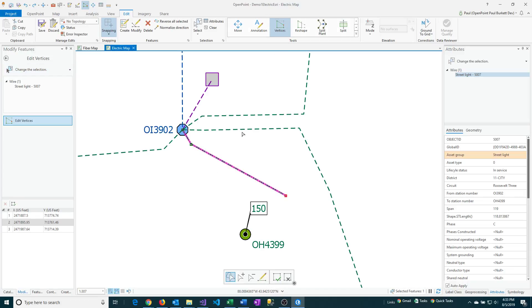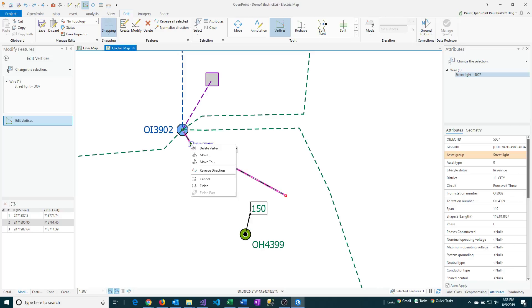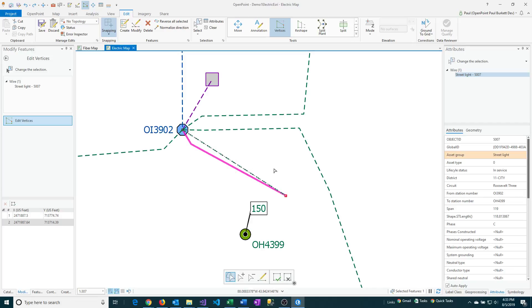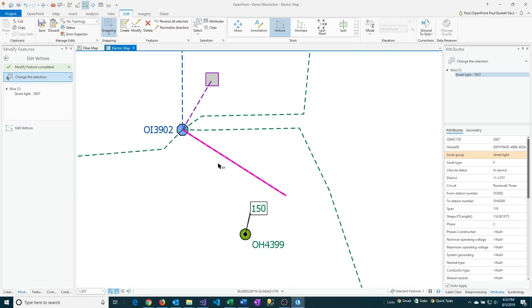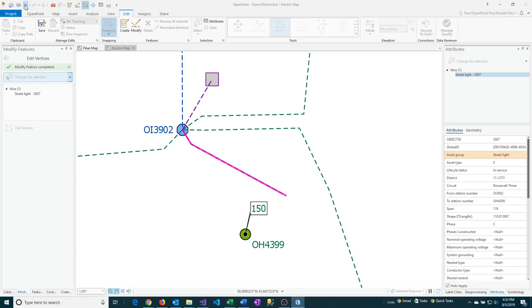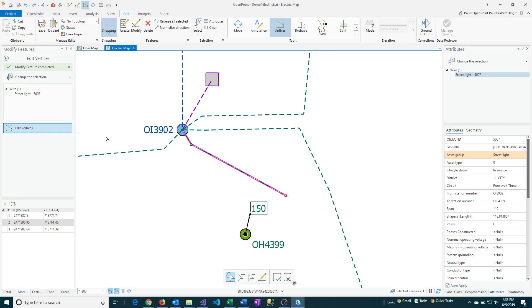I'll undo that and go back to Vertices. You can also delete a vertex as well. If we wanted to get rid of this vertex up here, I can click on it and say Delete. And then if I were to save that there or finish it, it will then clear that out. Now I've got a straight line. I'm going to undo that change and go ahead and select this again. We're still under Vertices here.